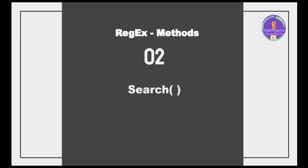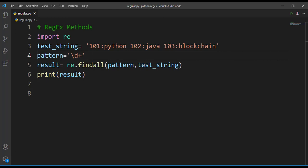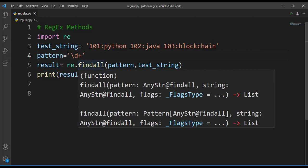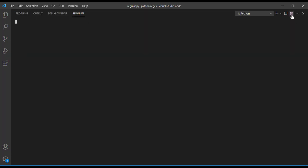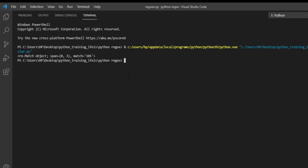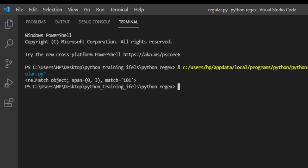Next let's discuss search method. Let's keep the same pattern here and the same code. Instead of this findall method, I'll just write search method. First let's run this and check what output we'll get. Here you can observe we are not getting a list here, instead we are getting match object.